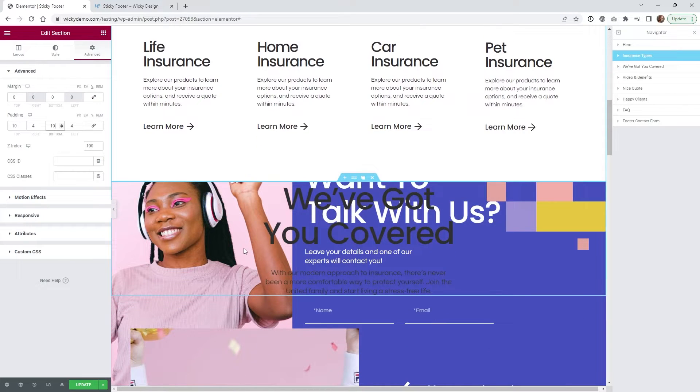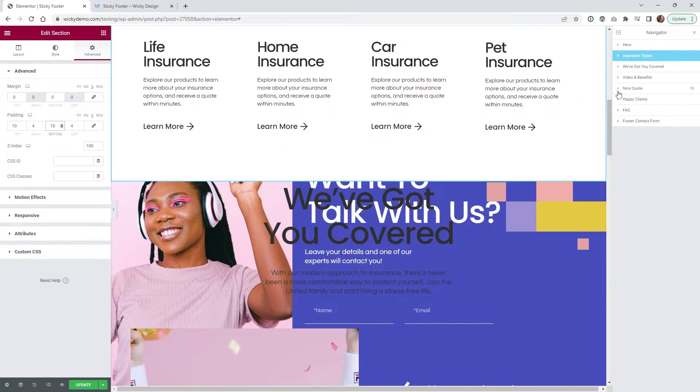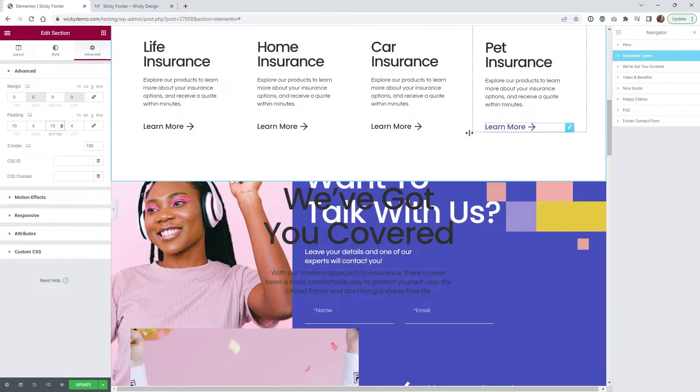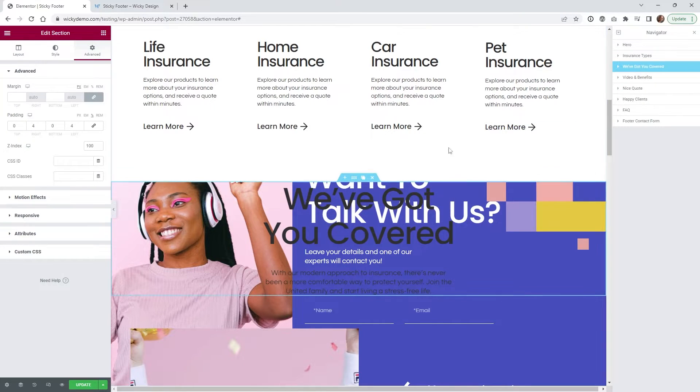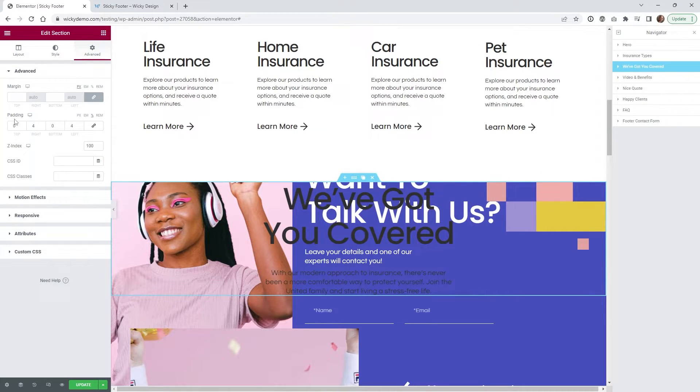So you're gonna have to just go ahead and make sure you do that for all of your sections and in order to make these things always look good you have to make sure that your sections are bumped up next to each other. You can't have any of these weird little margins because you're gonna start running into some issues.